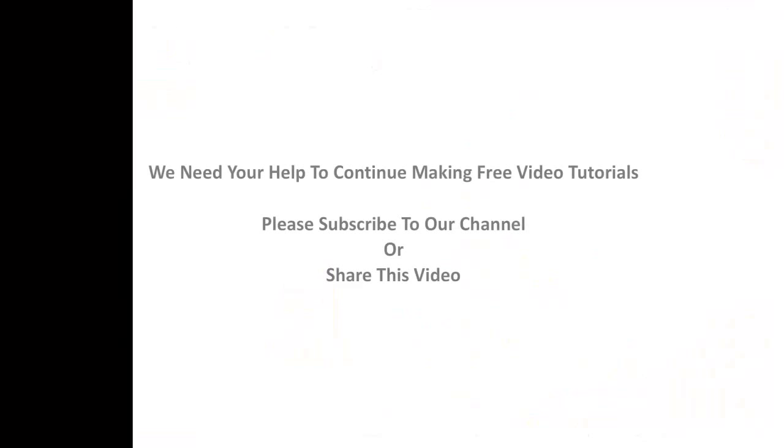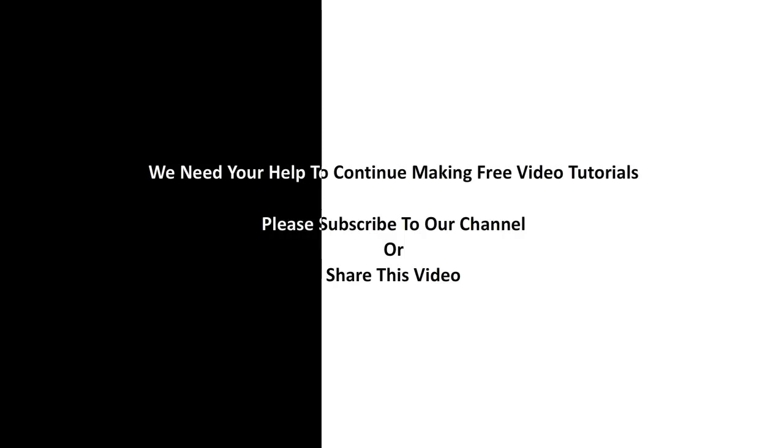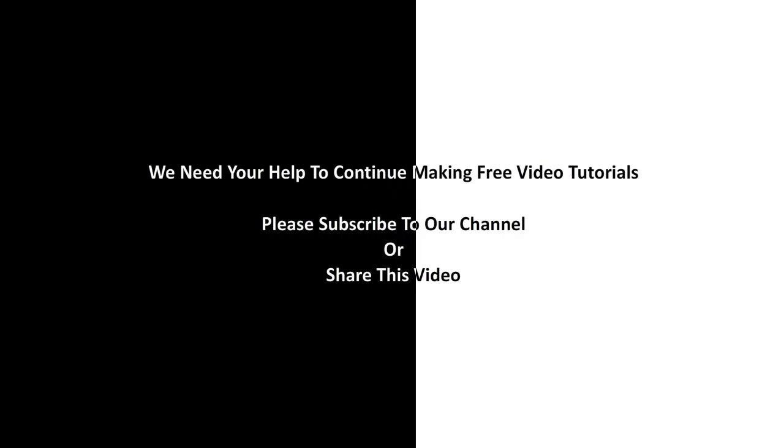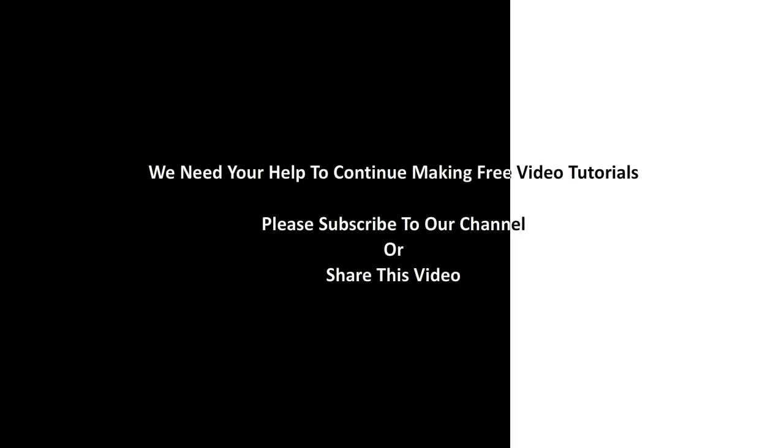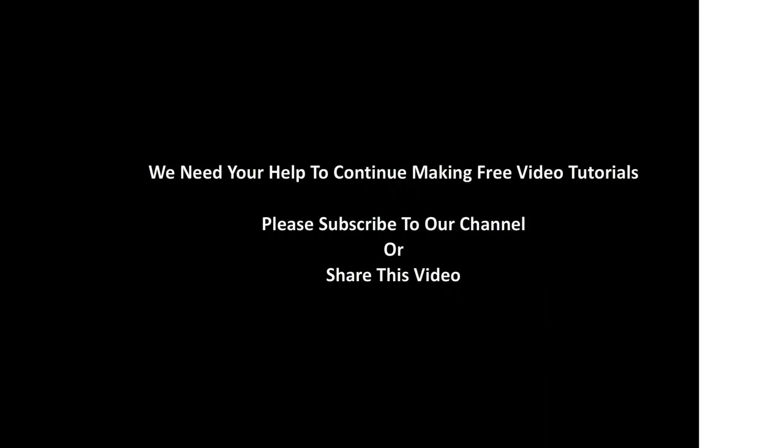We need your help to continue making free video tutorials. Please subscribe to our channel or share this video.